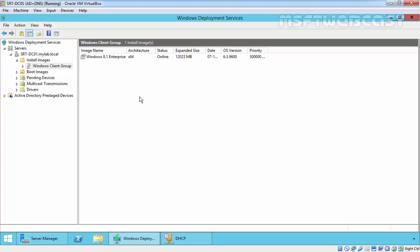Our WDS server is now ready to deploy Windows 8.1 OS using this WDS server. That's it for this video demonstration. In our next video, we will see how to deploy Windows 8.1 OS by using the WDS server.